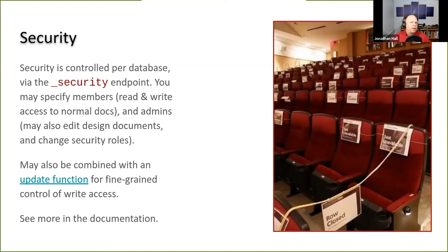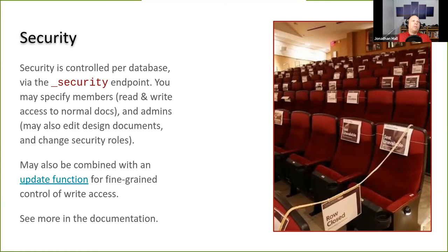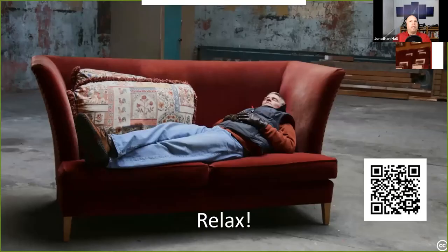CouchDB's security model is somewhat limited compared to other databases. Permissions are per-database: you can specify read-only access, normal write access, or admin access at the database level. Admins can update indexes and views, while regular write access just lets you write, delete, and update regular documents. For more fine-grained control, you can write custom update functions in JavaScript that do manual checks for when data is accessible, though it's a bit more complicated.